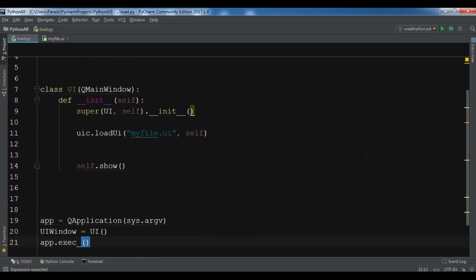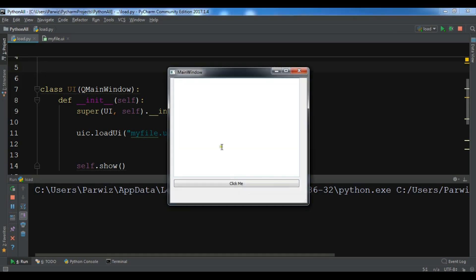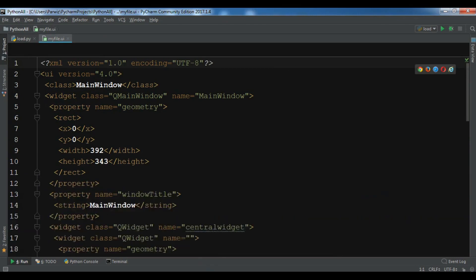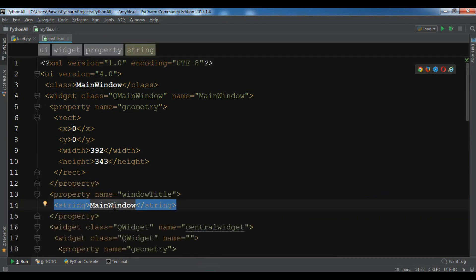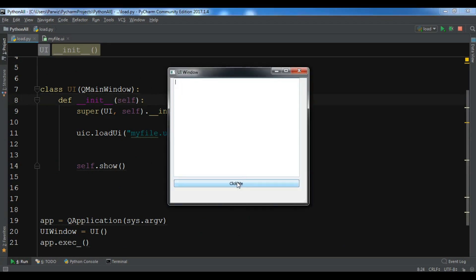Now let me run this and hopefully we'll see our UI file loaded. You can see this is our window that we created and we have loaded our UI file. For example, the title is 'Main Window'. You can open your .UI file and change it — for example I'll call it 'UI Window'. Now if I run this, you can see the title has changed to 'UI Window'.